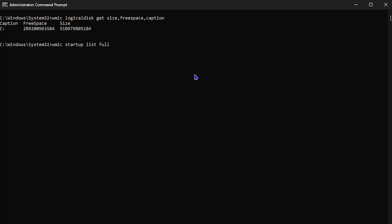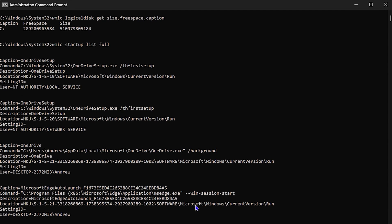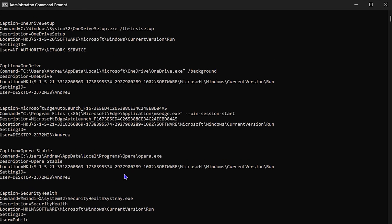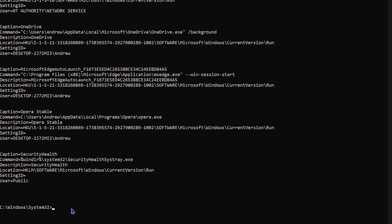The next command is wmic startup list full. Once you hit Enter, this shows you a list of all the software and applications installed on your computer. You'll be able to see all those installed programs, their file paths, locations, and registry entries — all of that information for each piece of software.